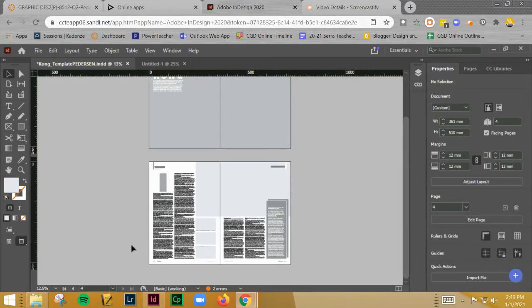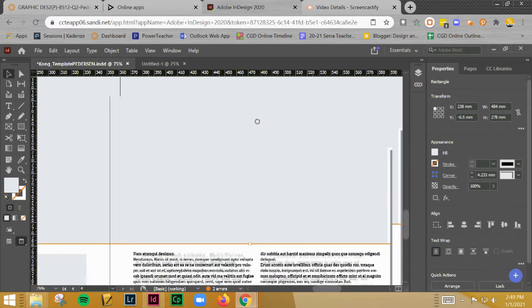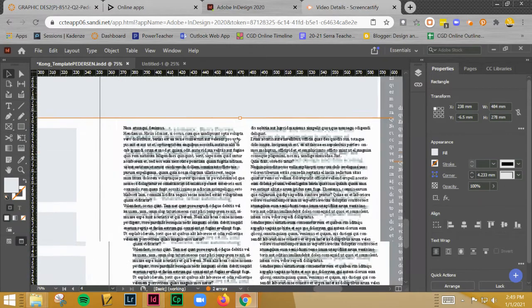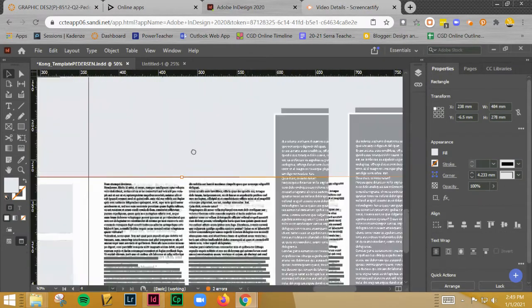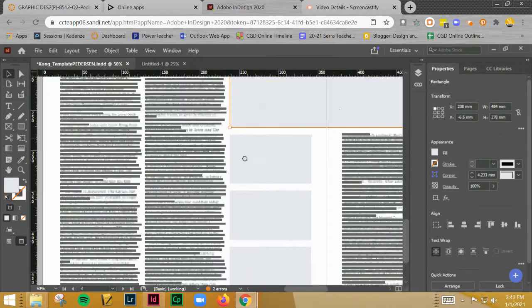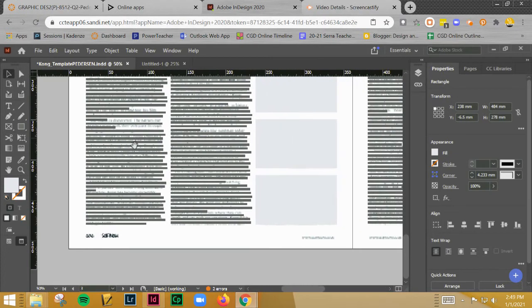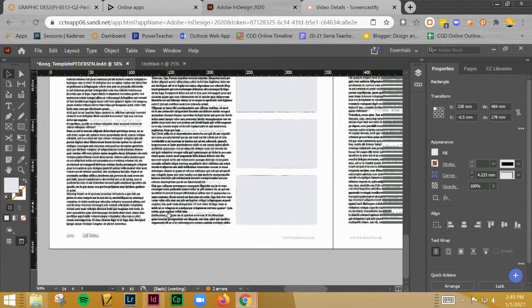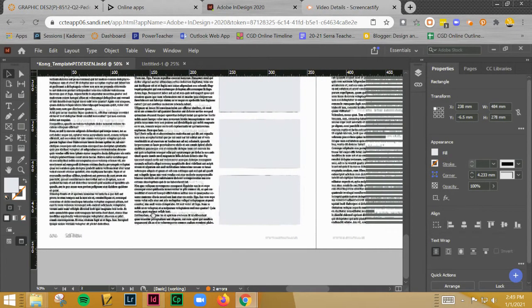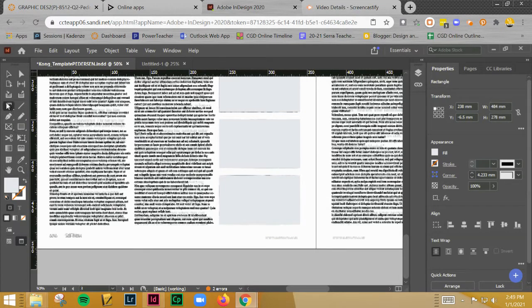All right, so I changed my mind. I want to go ahead and show you just how to place text down here at the bottom. This is not how you're going to do it for your own, but just for sake of speed, we're going to go ahead and do it this way just so that we can get moved on to the next piece. And I'll have a separate video that will show you how to set up your own page numbers.